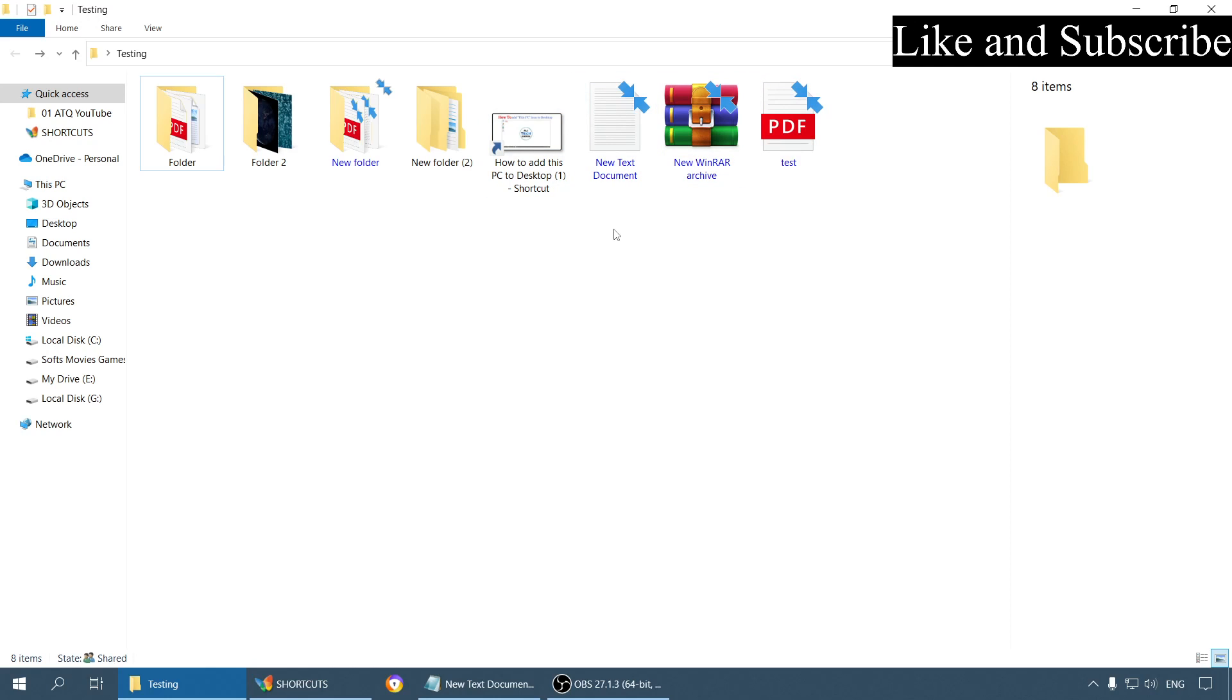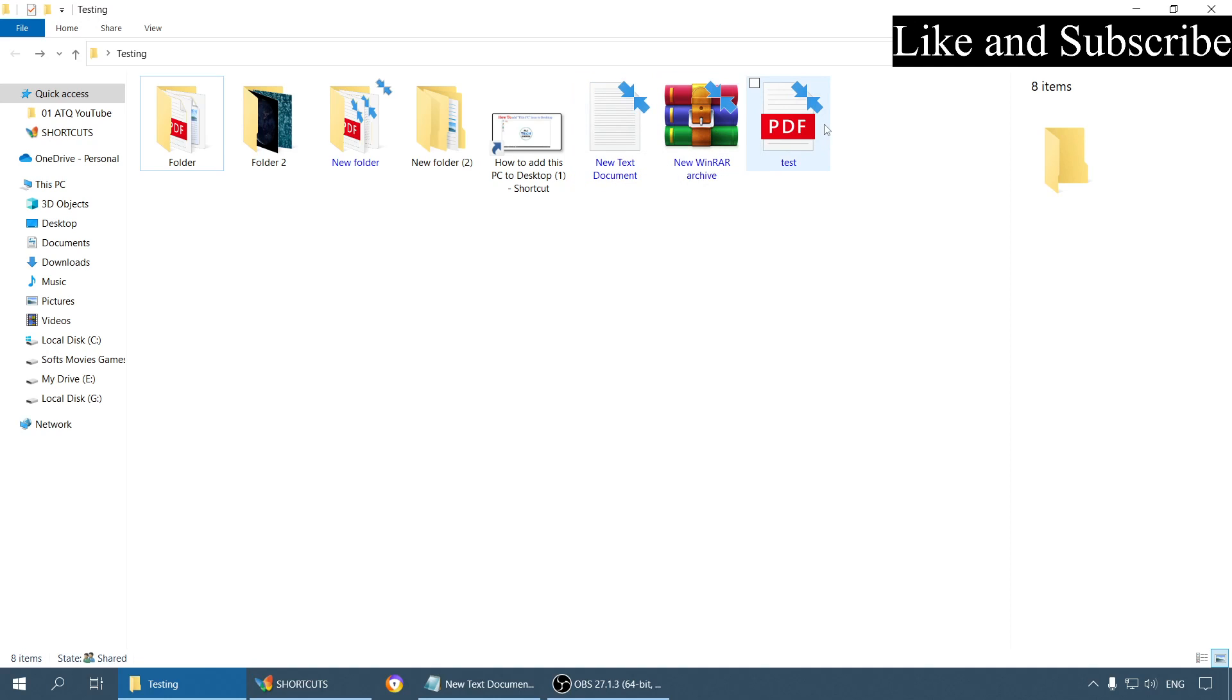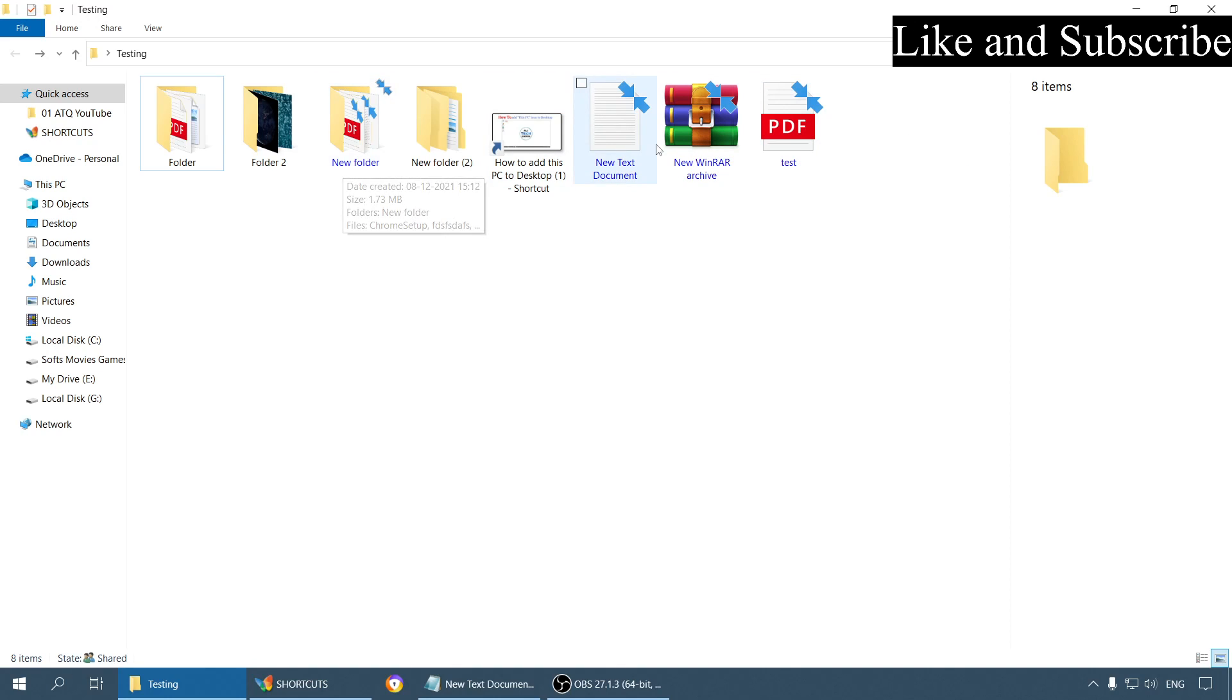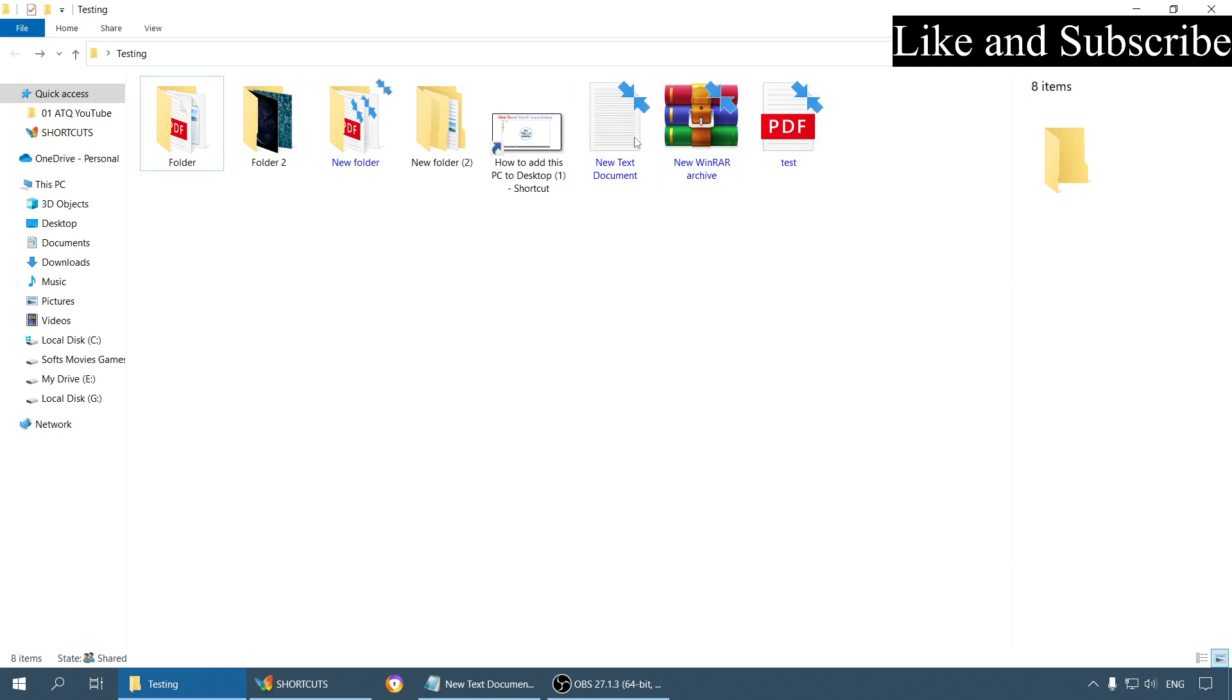So let us talk about the solution. The first solution is you can uncompress these files, or the second solution is you can tell Windows to stop showing this in blue color. So let's look at the first solution. Now, here are the files that are compressed.